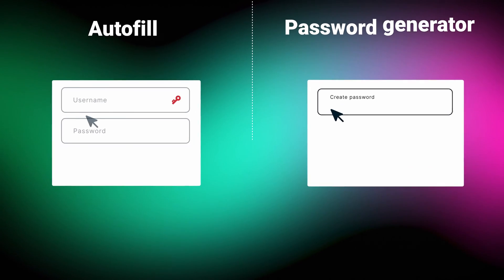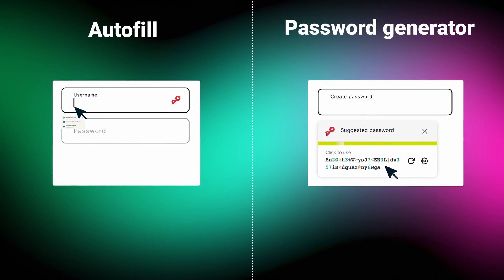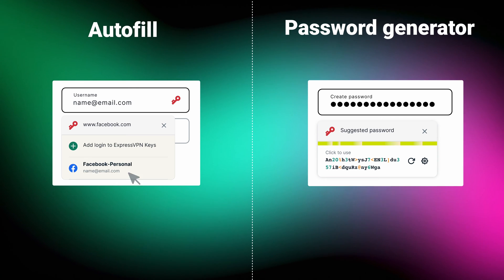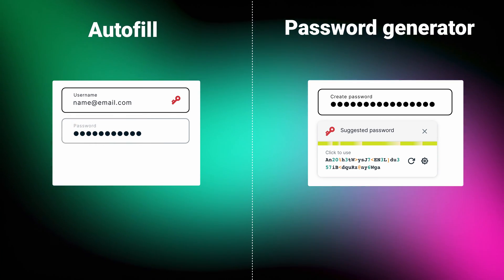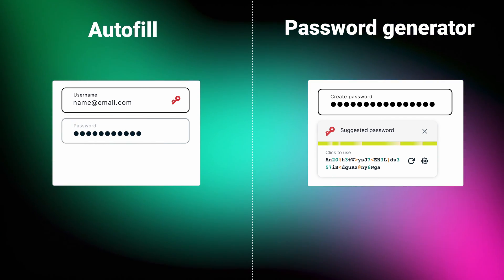Although ExpressVPN keys is still very new, their autofill works well, and there's a solid password generator in there. Honestly, it's a great start.